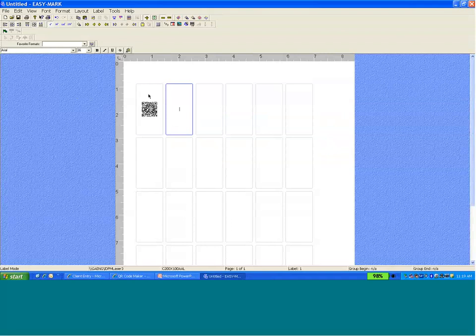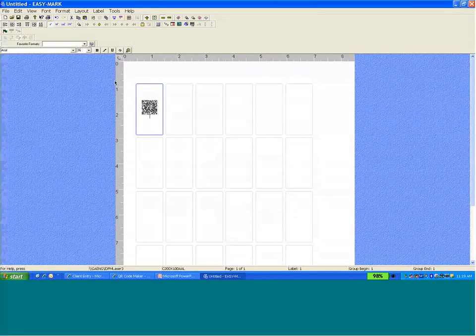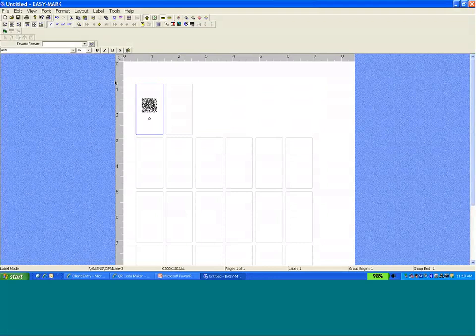So at this point, I've got a QR label. I can add additional information just by hitting enter. At this point, I'm ready to do further editing to the label or I can go and print it.